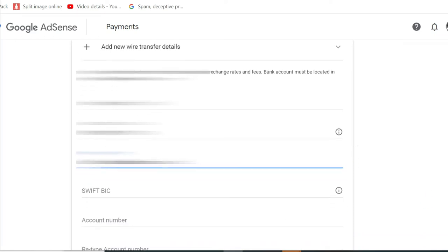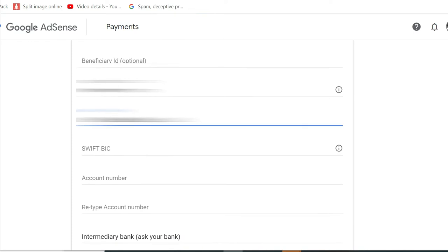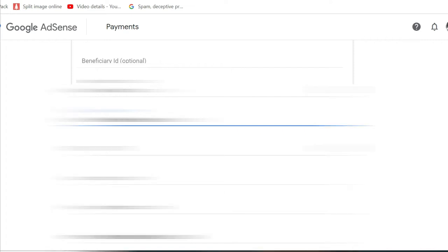And then for the Swift BIC, you just have to go online and then search for the Swift BIC of your banks.